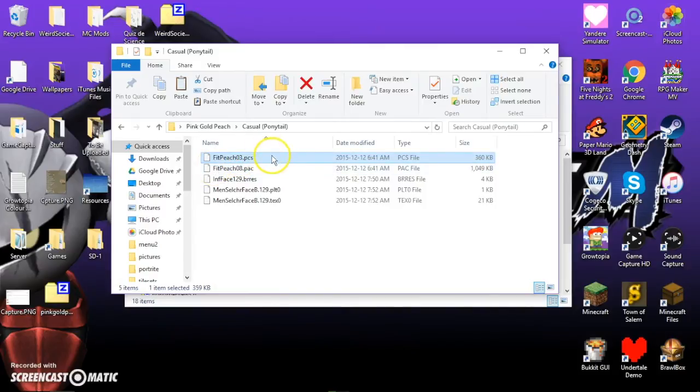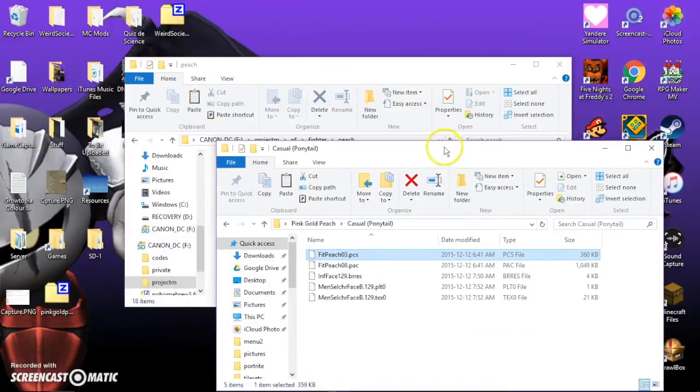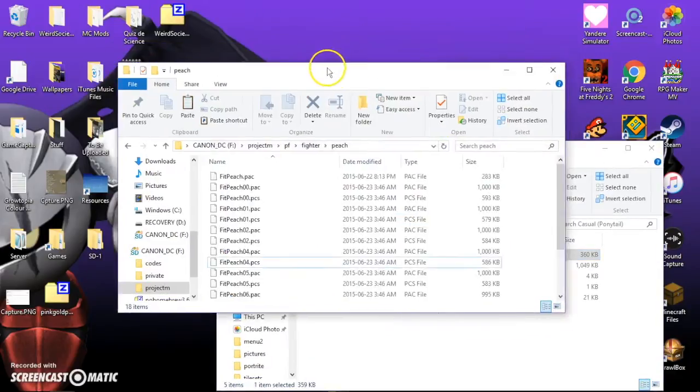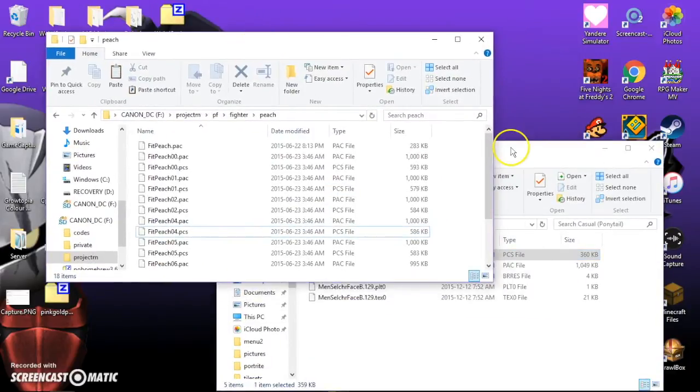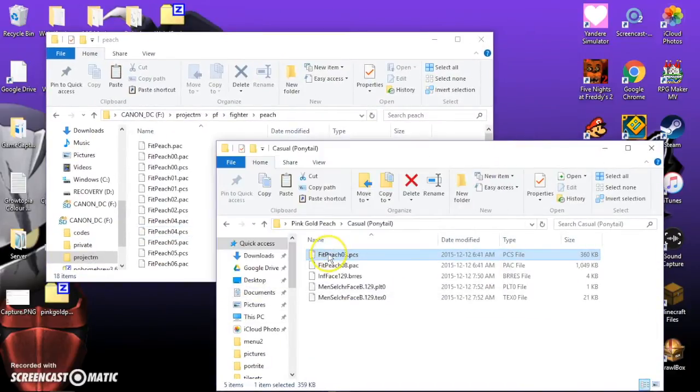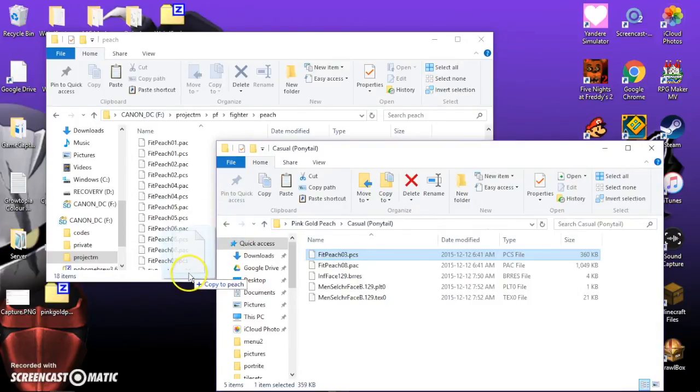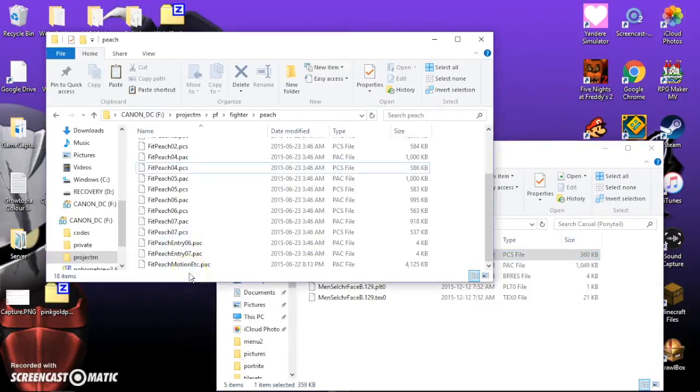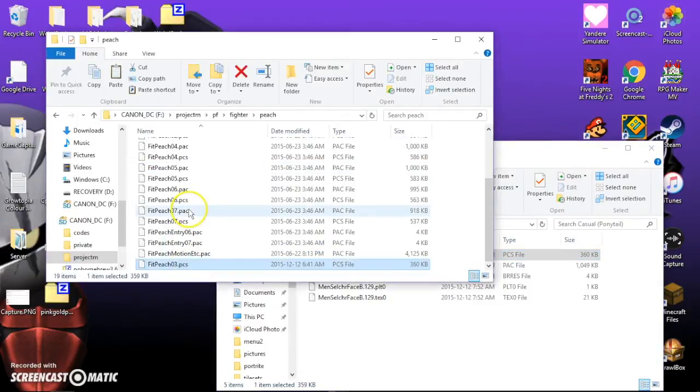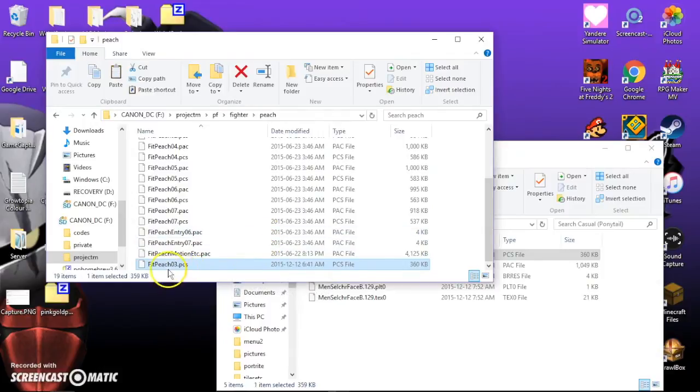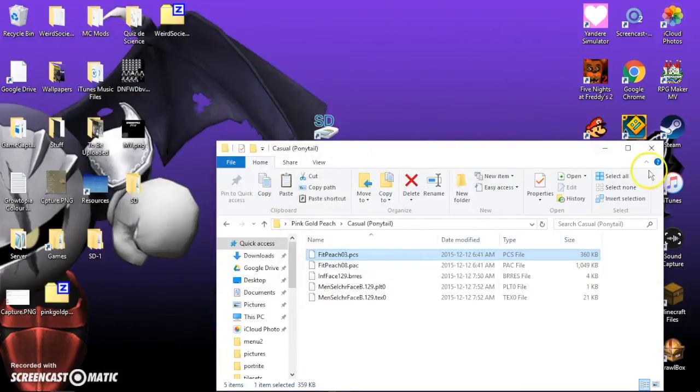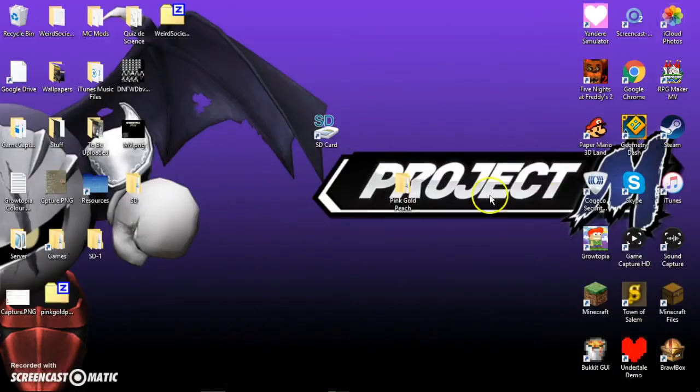And once you have that, you can move it into here. FitPeach, FitPeach 0, 3, .pcs, copy to Peach. And it should be, and it's right here. Now, that is all for making custom skins. Or not making them, but installing custom skins.